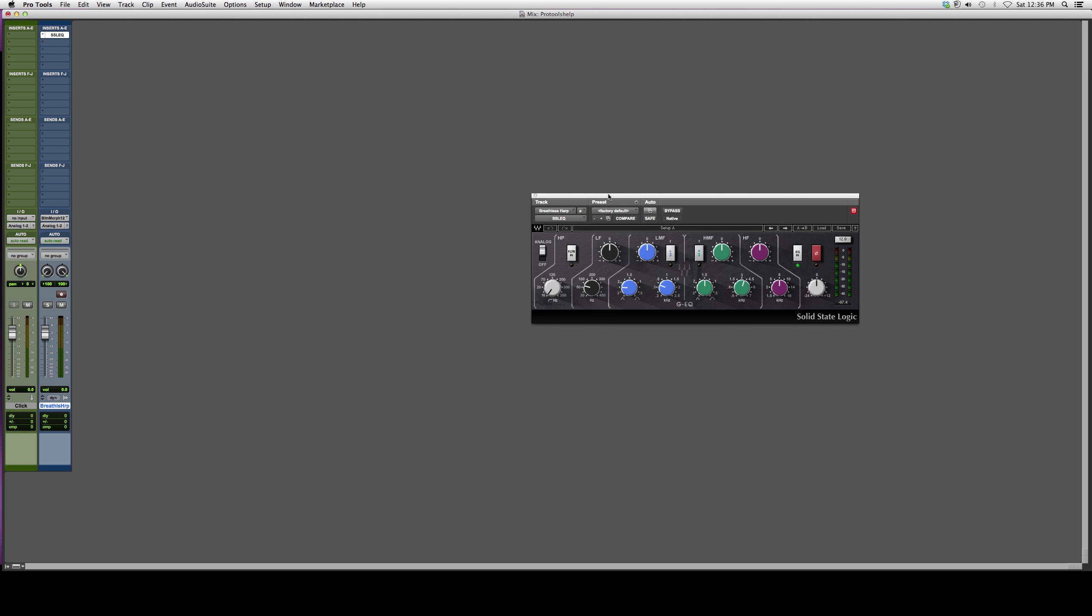It's very easy to use. You got your low frequencies, low mid frequencies, high mid frequencies, and high frequencies. Again, you got your bandwidth, you got whatever frequency range it is, and you got your amp, your amplitude over here. Either cut it or you gain it.